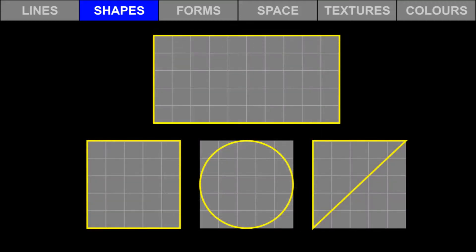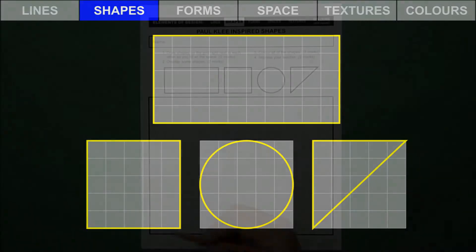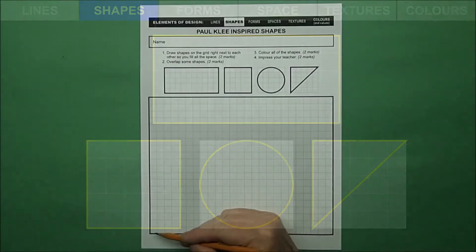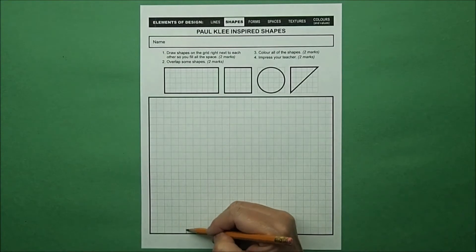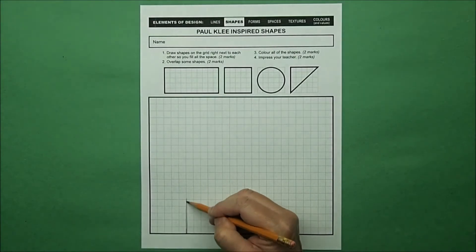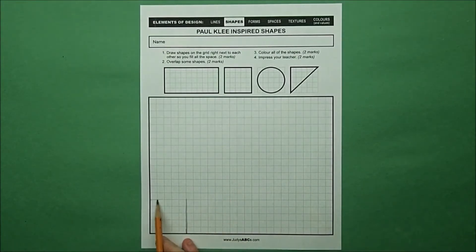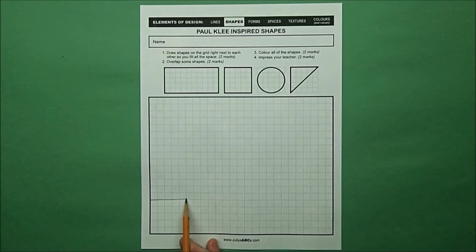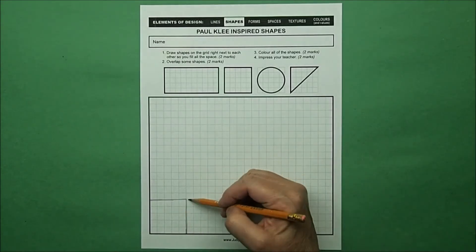Draw shapes on the grid by counting grid squares. Place your shapes right next to each other so they fill all of the space. Overlap some shapes.